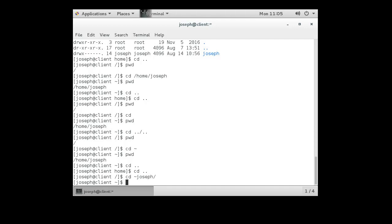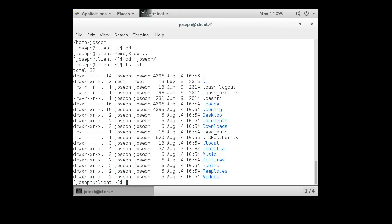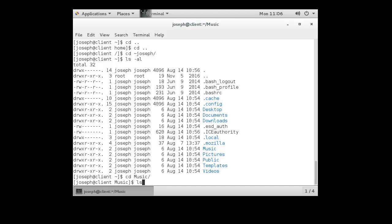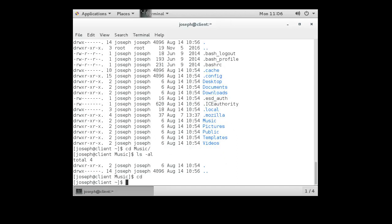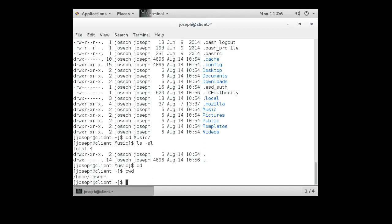So those commands all get me back into my home directory. We know how to use the cd command to get into directories — for example, cd music. I can look around and see there's nothing there. I can even type cd by itself to jump back to my home directory, and pwd confirms I'm back.